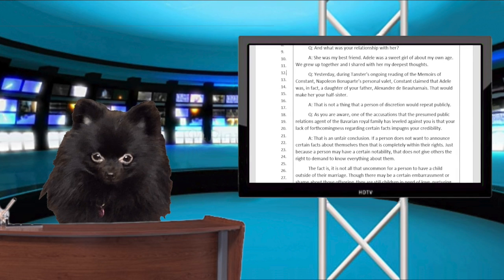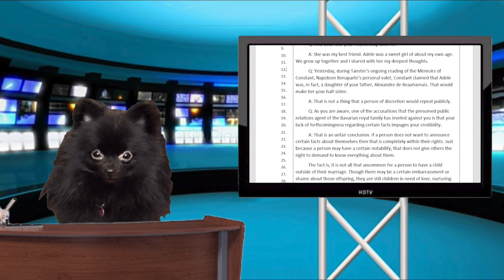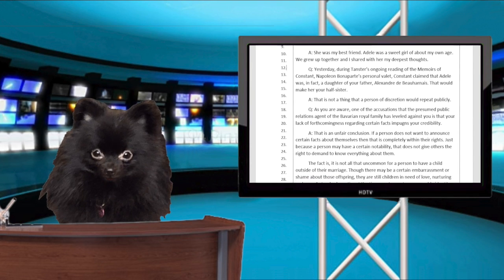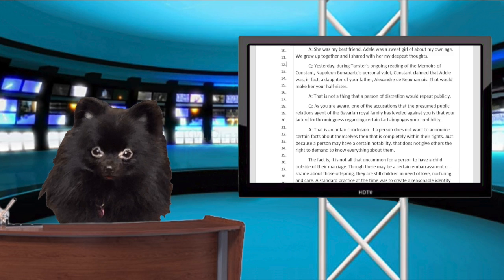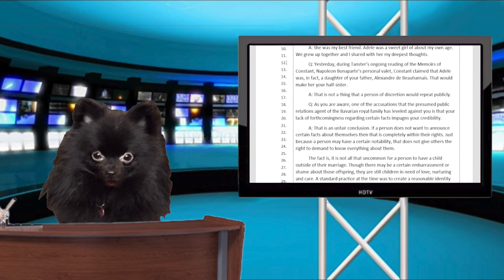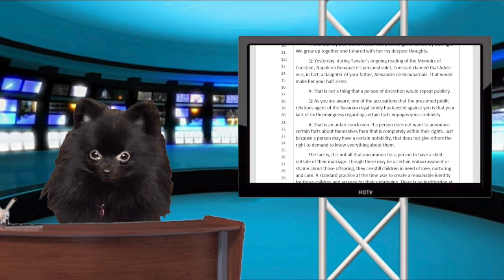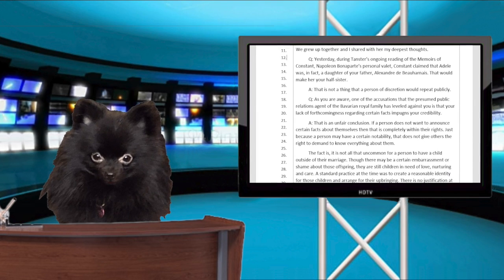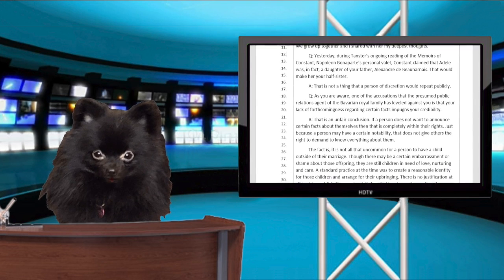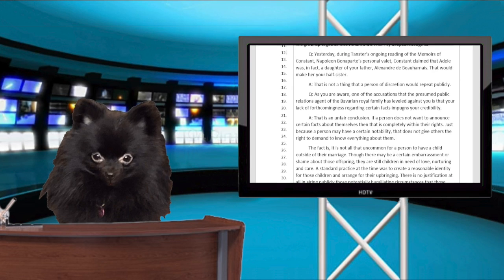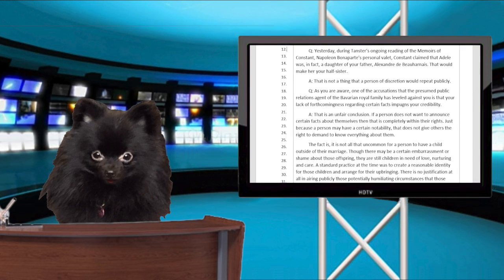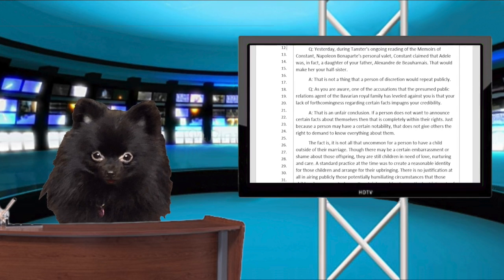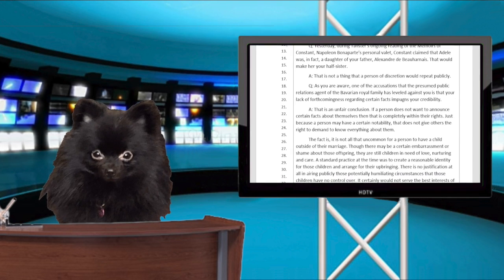Answer. That is an unfair conclusion. If a person does not want to announce certain facts about themselves, then that is completely within their rights. Just because a person may have a certain notability, it does not give others the right to demand to know everything about them.